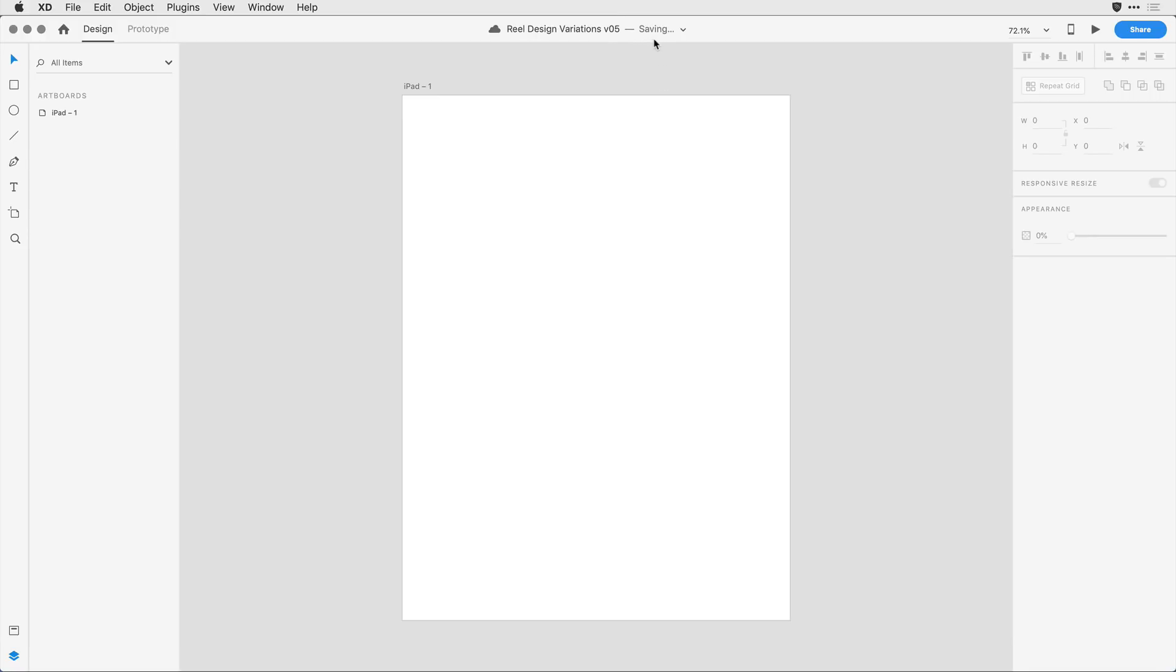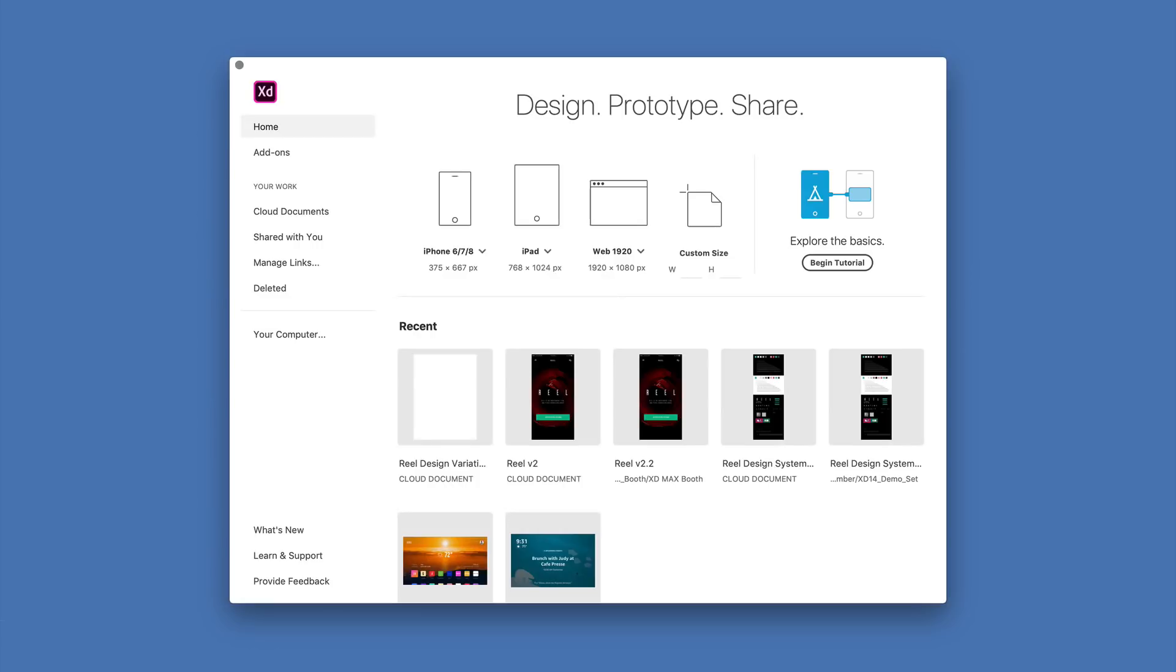Notice that it's being saved here up to the cloud, and I can see that in the saving indicator. Now that that's done, let's go ahead and open up a larger document from the Creative Cloud. To do that I'll come in and close out this document, and here in the home screen,